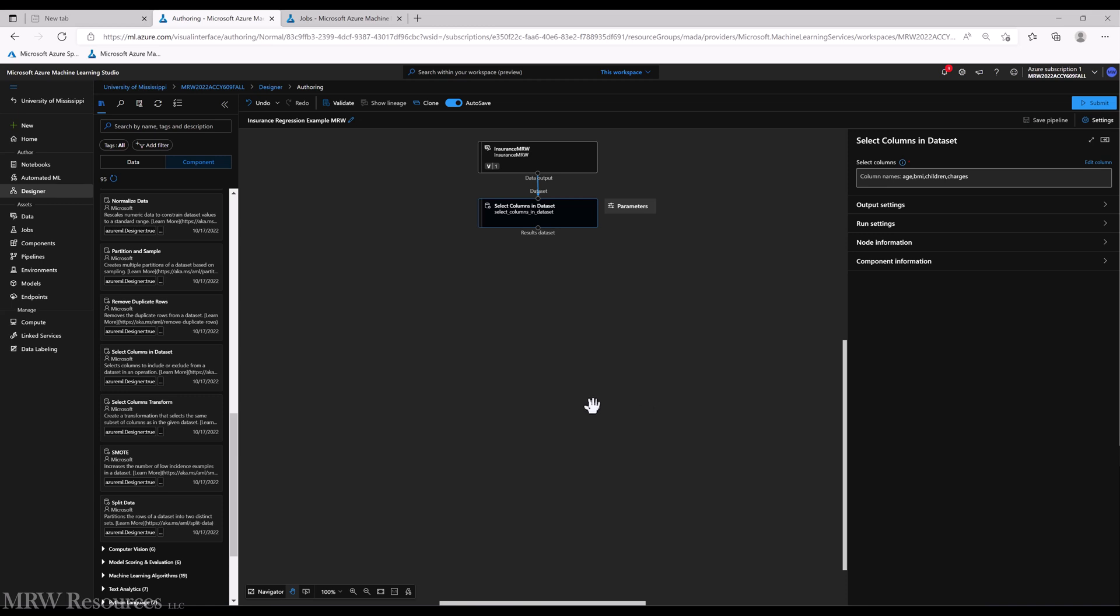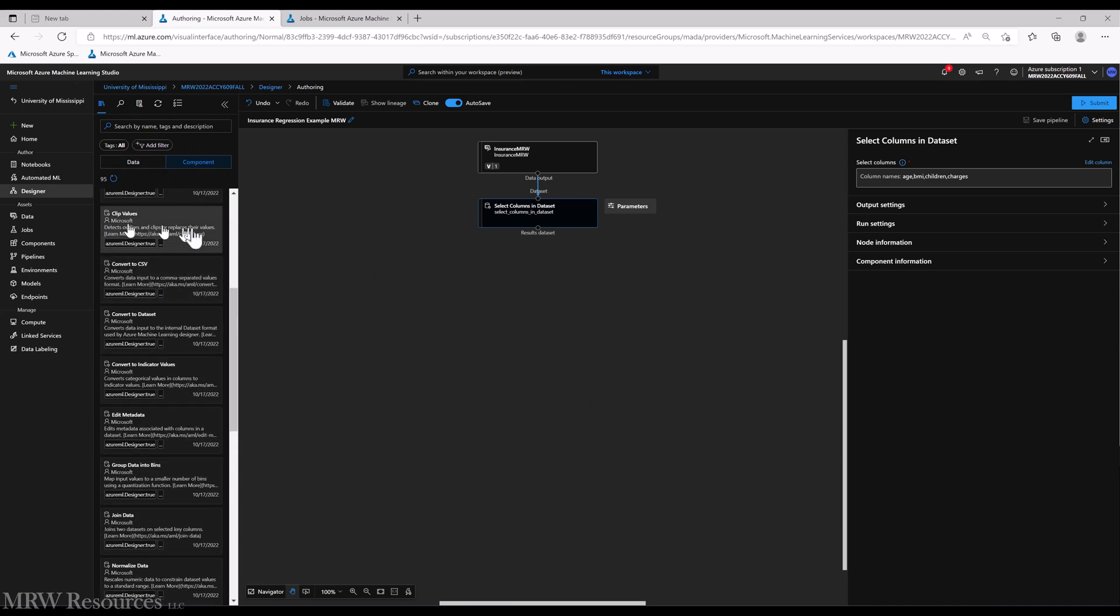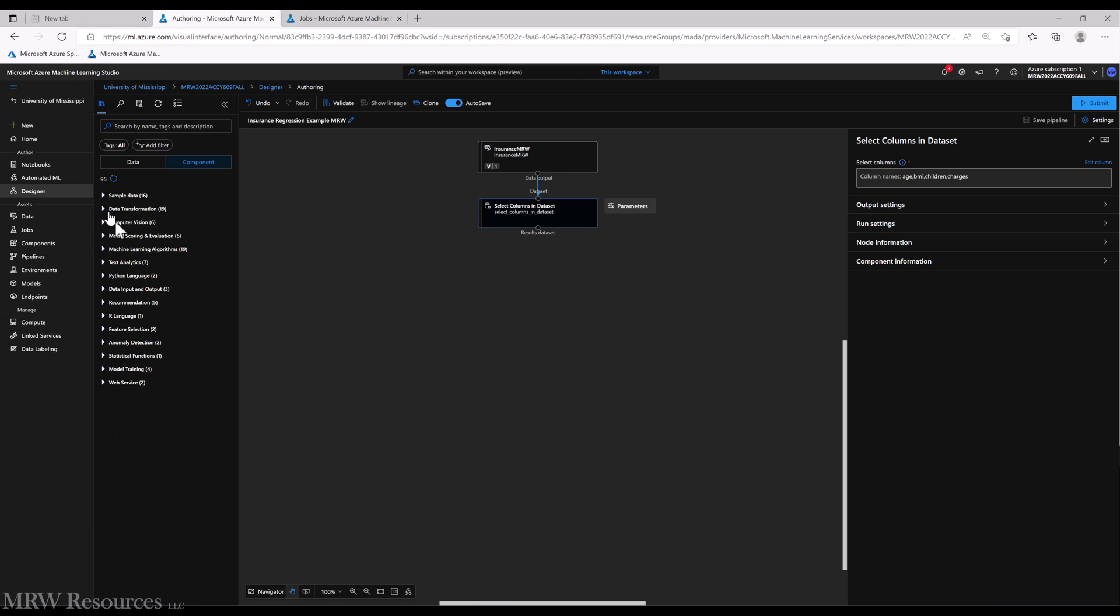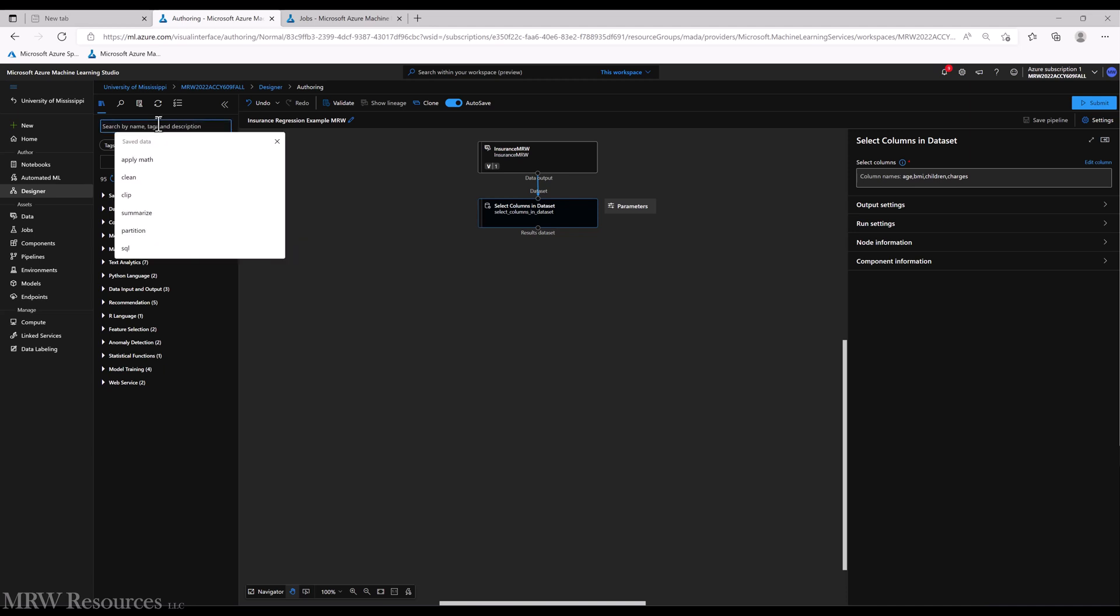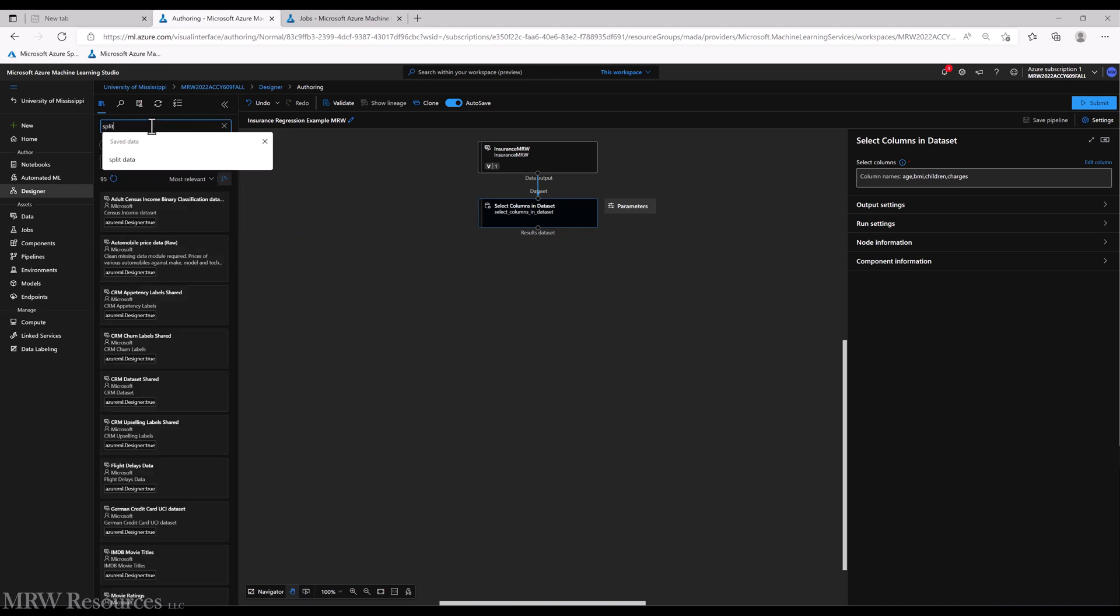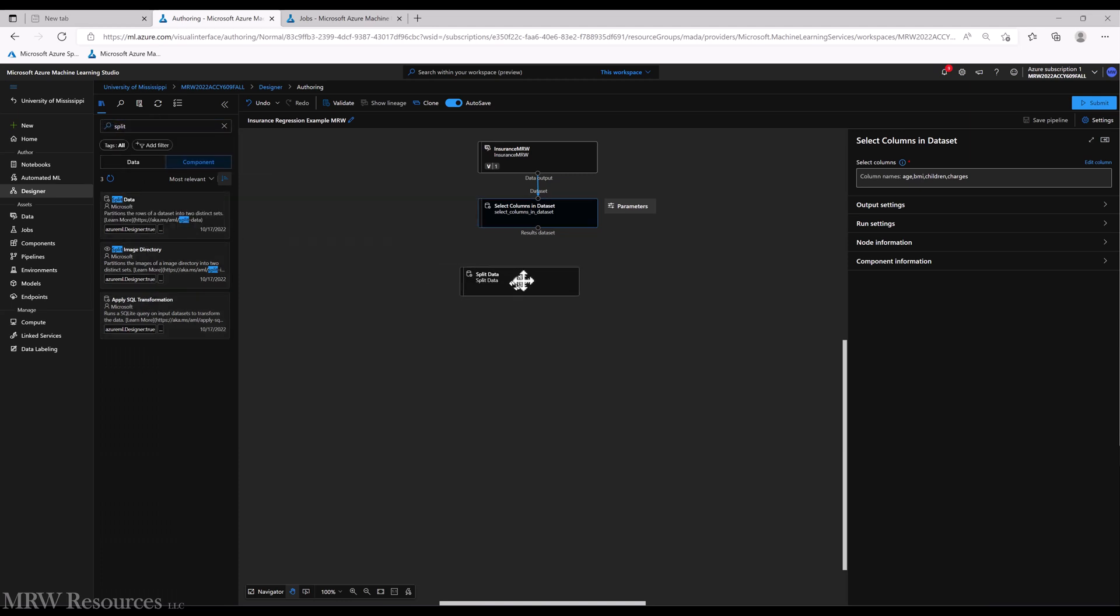The next thing I want to do is split data. Remember, when we are building a model we don't want to overfit. So by using a good portion of the data to build the model and then holding some of the data out to validate the model, we can address overfitting better than building the model from the entire dataset. So let's do a split data.